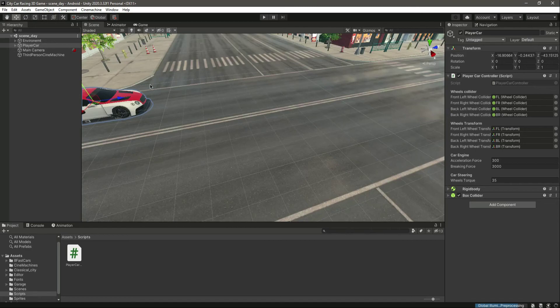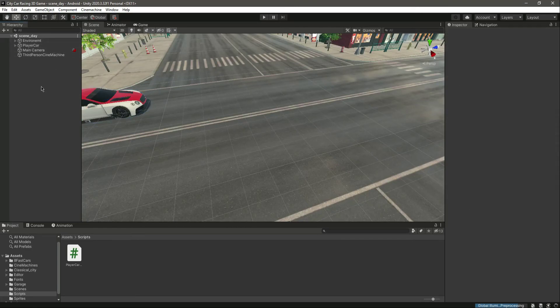The next thing we will be adding to our sport car is the braking system, so in the next video we will add the braking system to our vehicle.